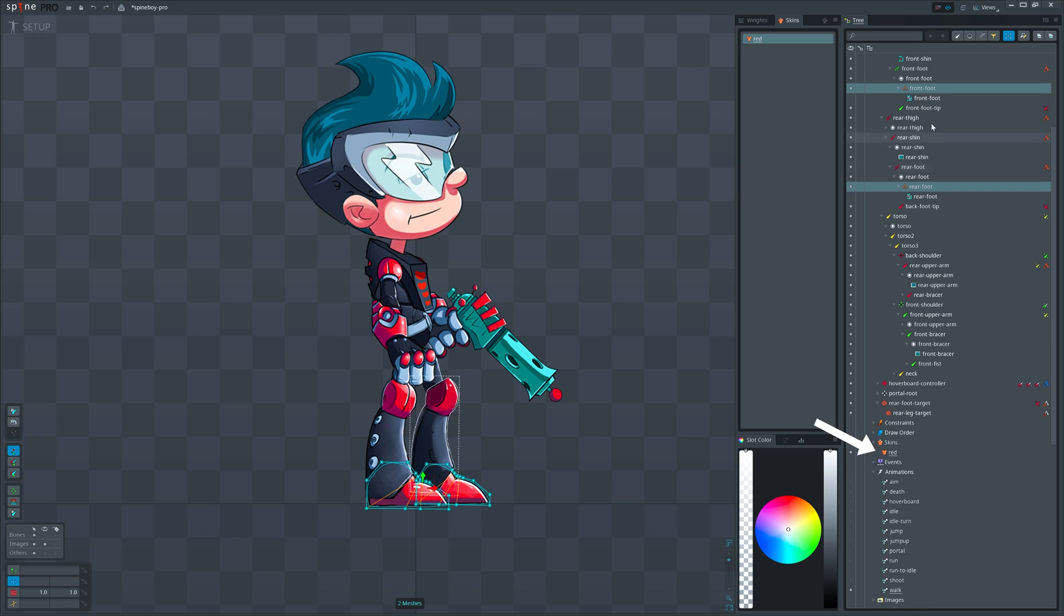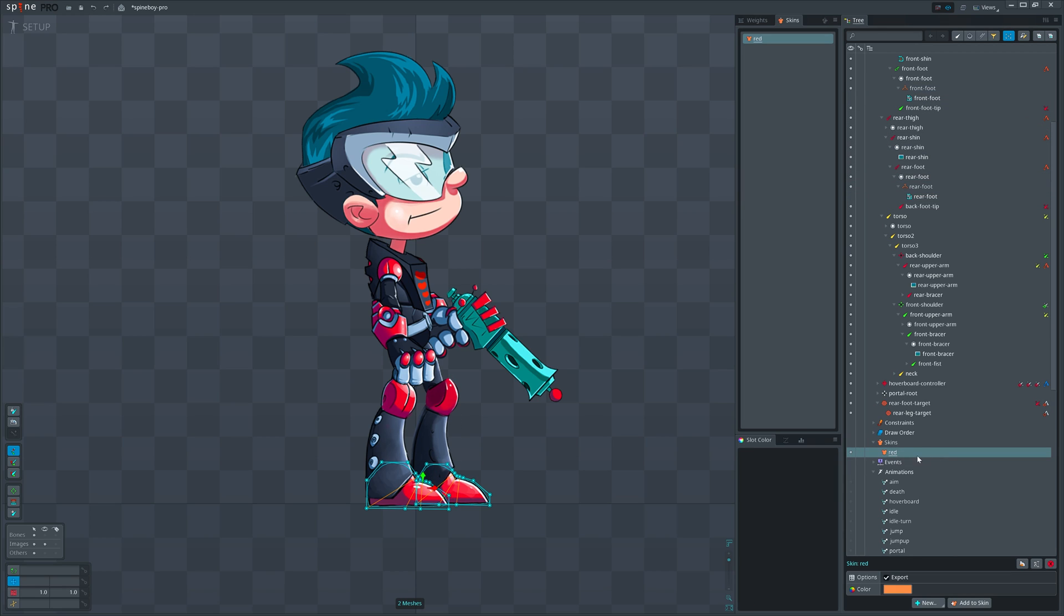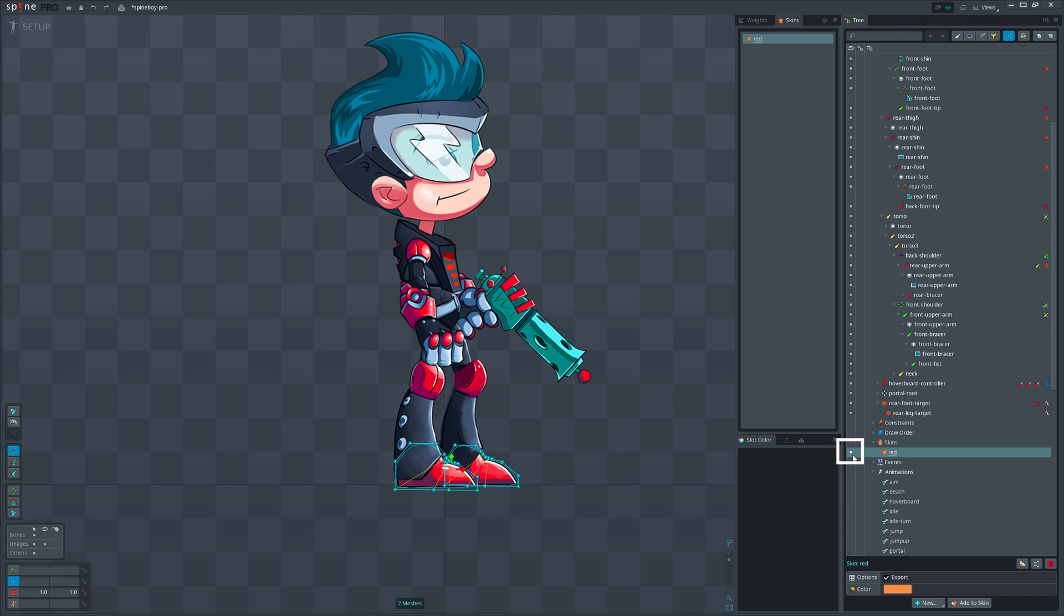Any attachment that's inside the skin placeholder belongs to the skin that is active at the moment. I should also mention that only one skin can be active at a time. You can see a bright circle near the active skin.